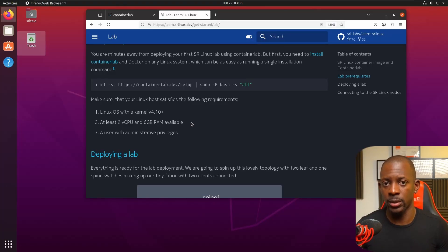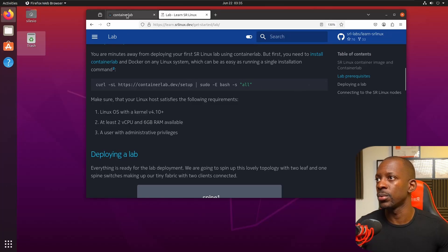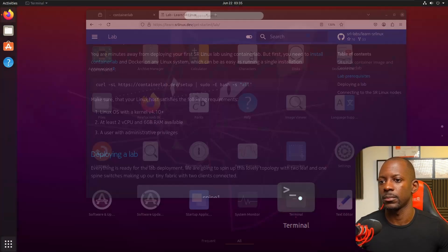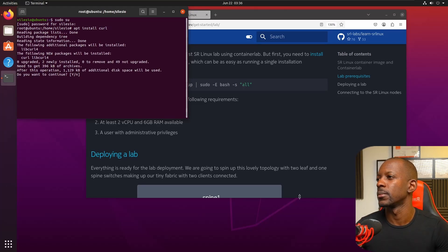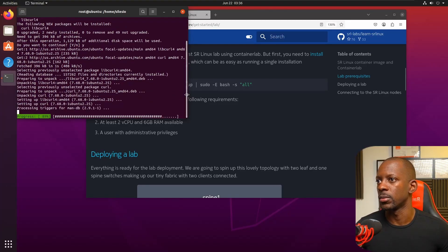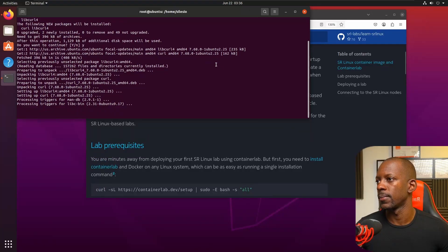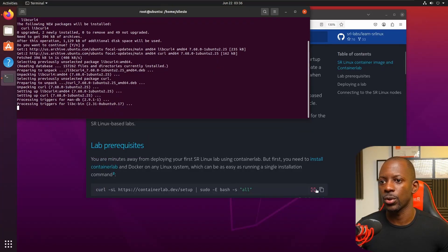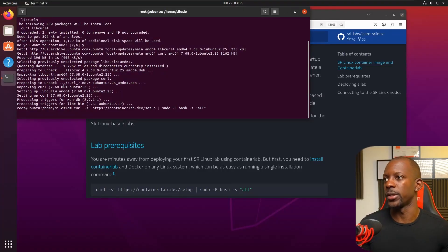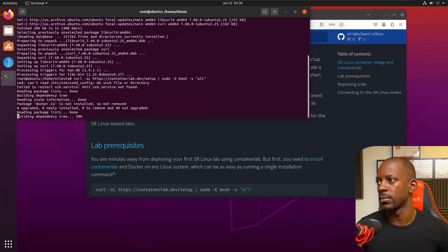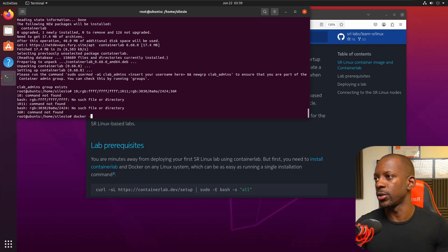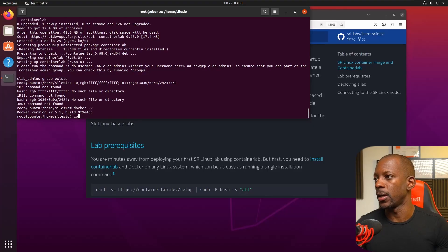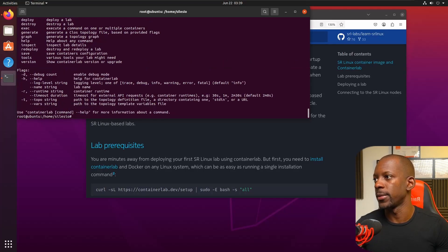To install Container Lab, we also have to install Docker, but all of these will be installed at once. Let's go to the terminal and use the root account. I'm going to download and install this — okay, that's complete. Now running the install script, this will install Container Lab and Docker. Once it completes, we can check by running 'docker -v' — yes, it's installed — and Container Lab is installed as well.